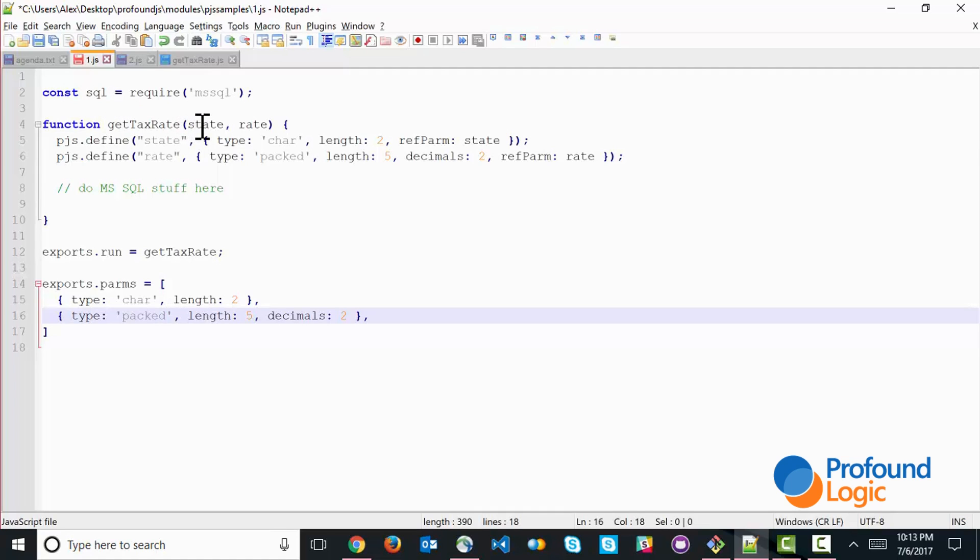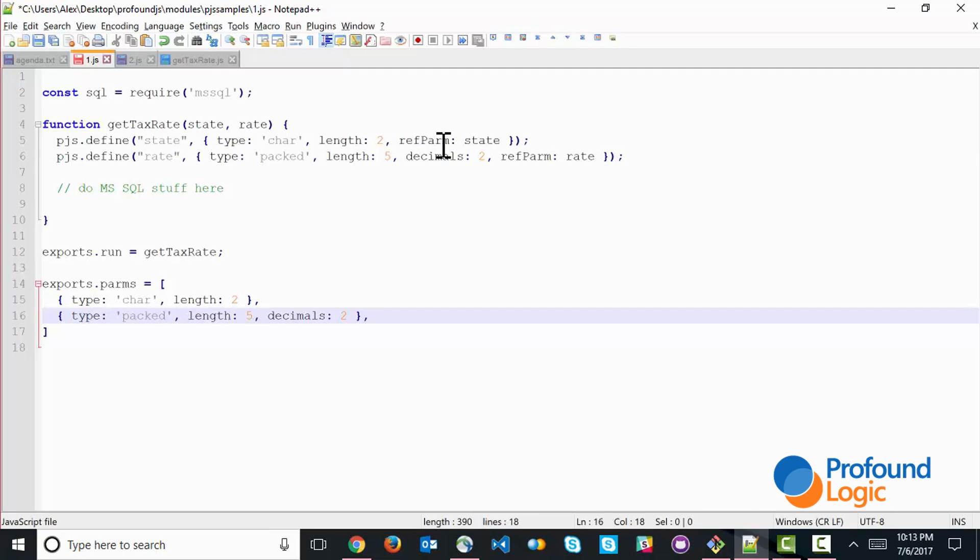Then we declare the function and we call it get tax rate and it receives two parameters, the state or the location and the rate. And then we define these parameters. And it's important that we give these parameters the right data types. But it's also important that we specify the refparm option on these parameters. That simply means that those are reference parameters, which means they can both receive values and they can also output values as well.